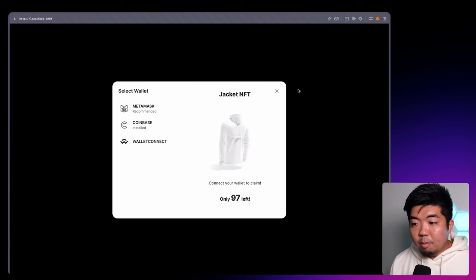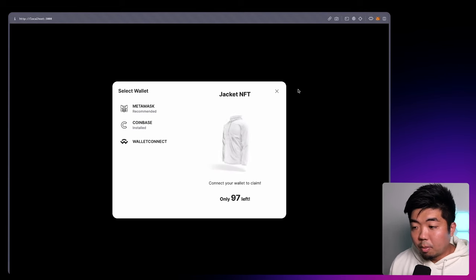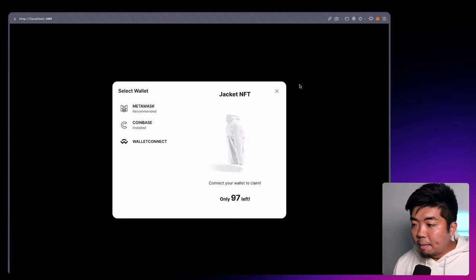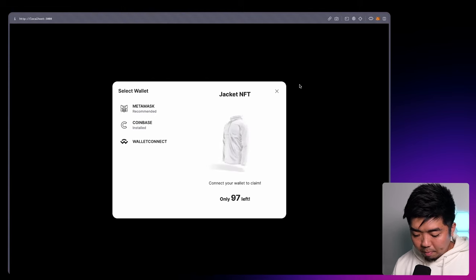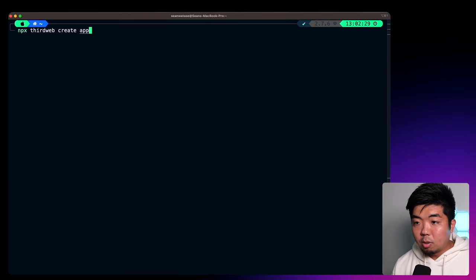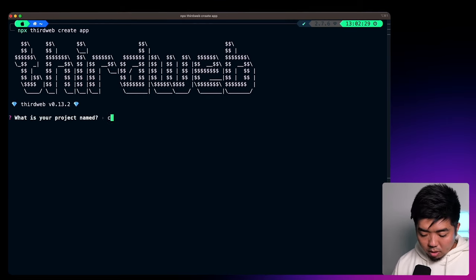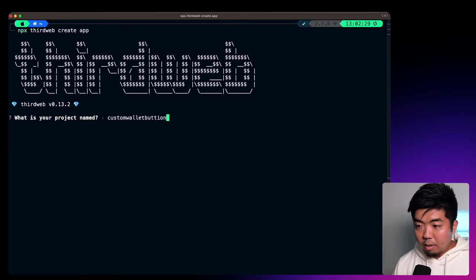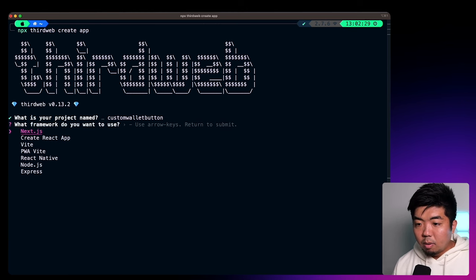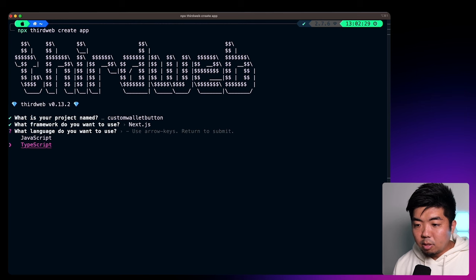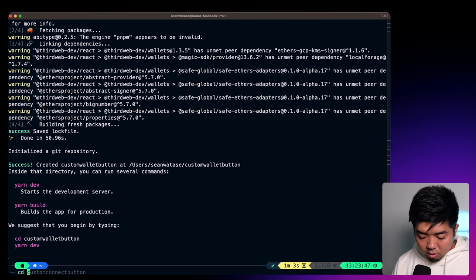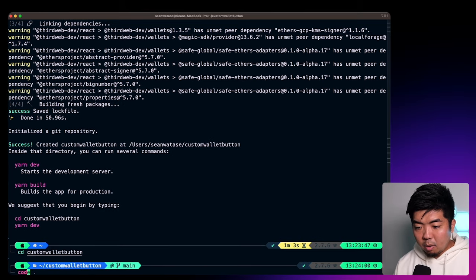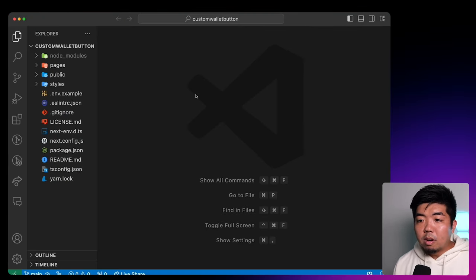So that was a demo of some of the wallet customizations that we're going to go through. Let's actually go now and build these customizations out using our Connect Wallet UI component. I'm going to open up my terminal here, and I'm going to run "npx thirdweb create app". I'm going to call this "custom-wallet-button", we're going to use Next.js, and I'm going to use TypeScript. We'll then change into our project and open this up in our code editor.